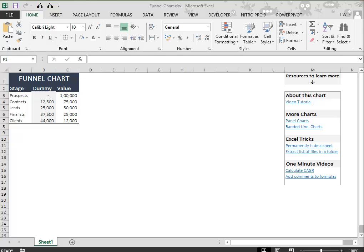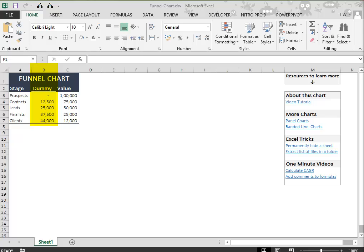Suppose we have data as shown in columns A and C of the example. Arrange the data so that we have space for dummy data in between the actual data. I have inserted the dummy data in column B.